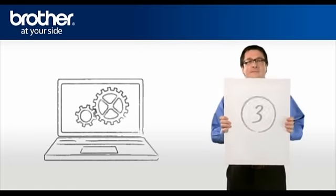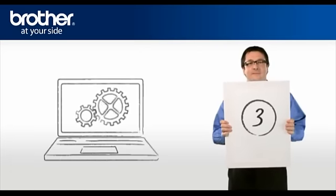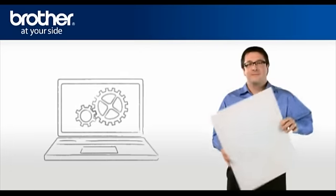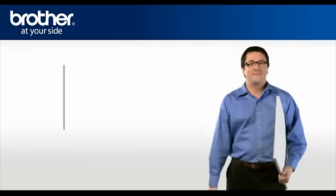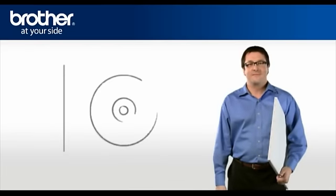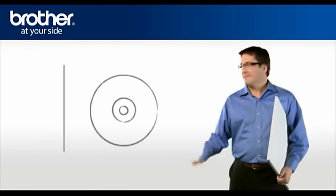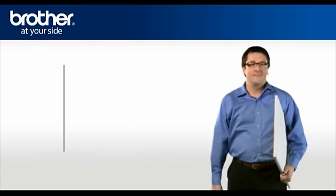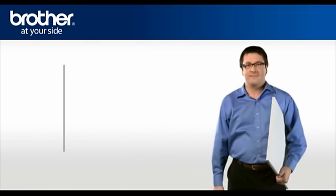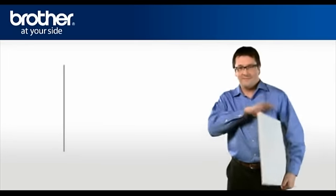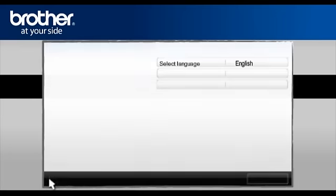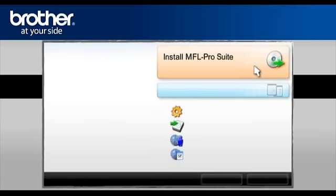Step 3. Setup the driver of your Brother machine. Insert the CD-ROM of your Brother machine into the CD-ROM drive of your PC. Select your language. In the main menu, click Install MFL Pro Suite.